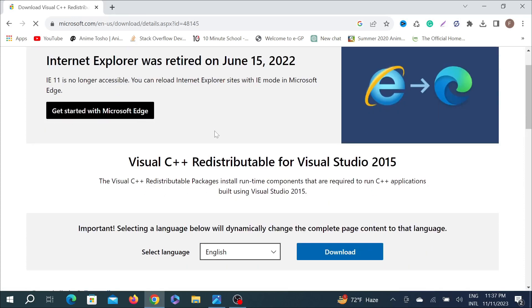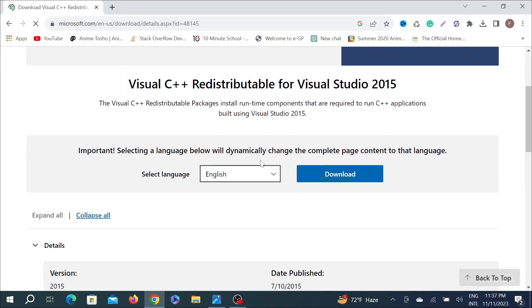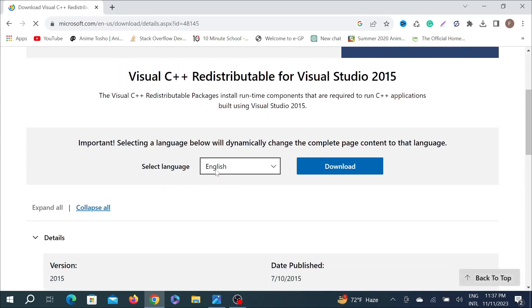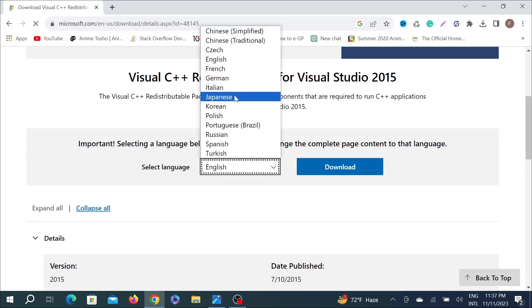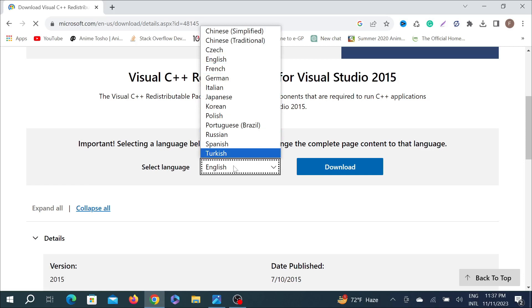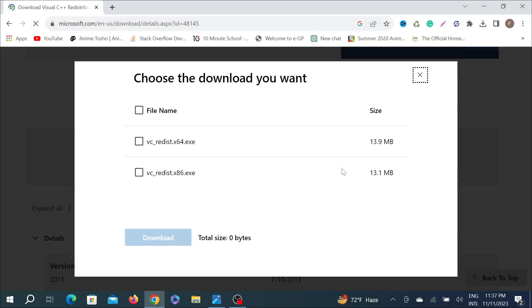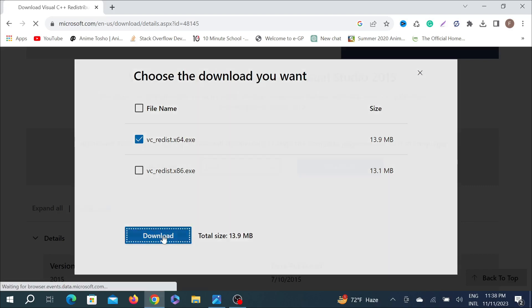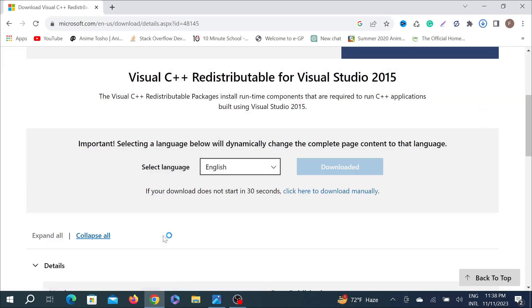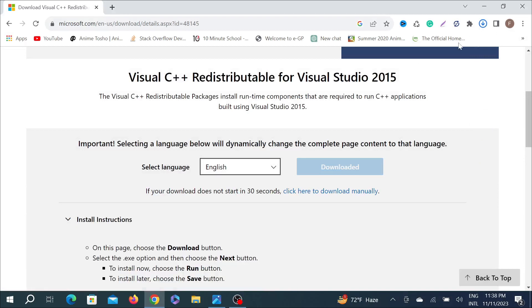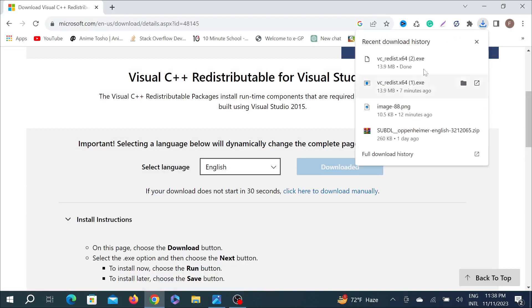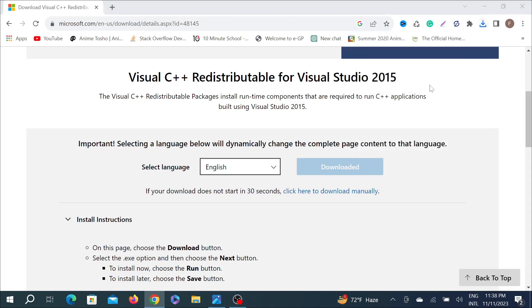Now scroll down and you can see you can select any language that you like, but English is the preferable language. Now to download this, just click the download option here. You can see two different options. If your PC is 64 or 32 bits, just click this option here and select download. As you can see, it's already downloaded on my PC.